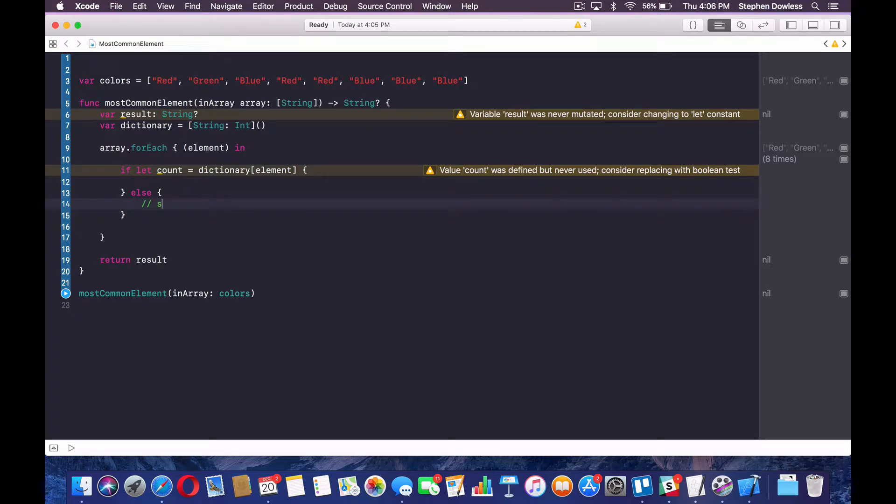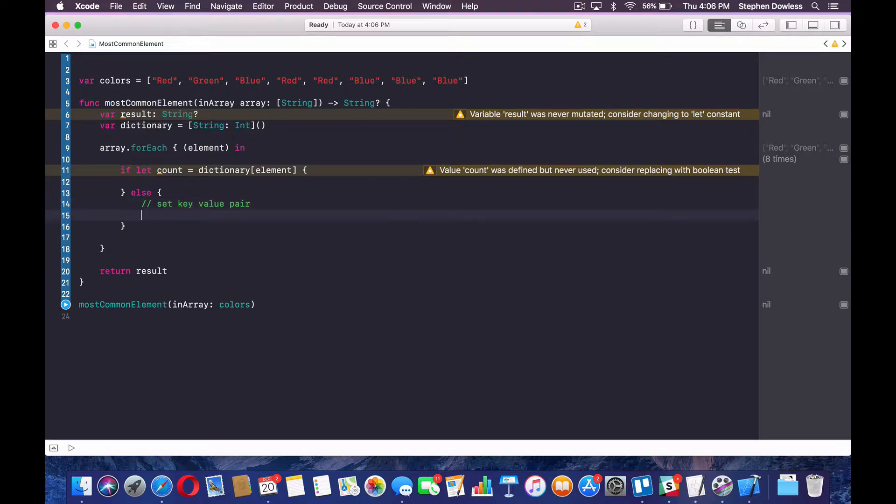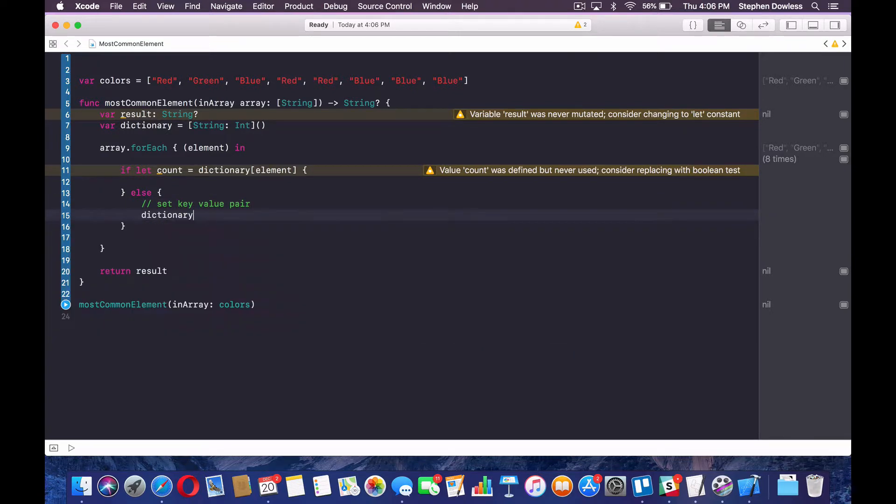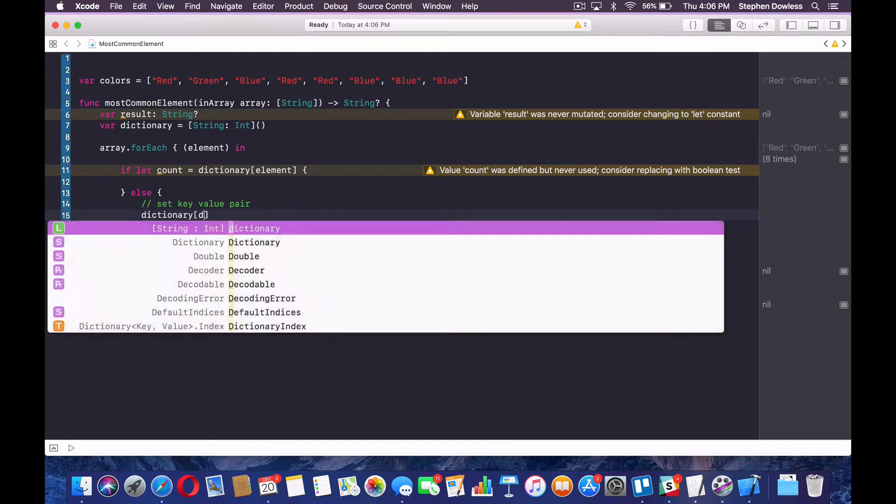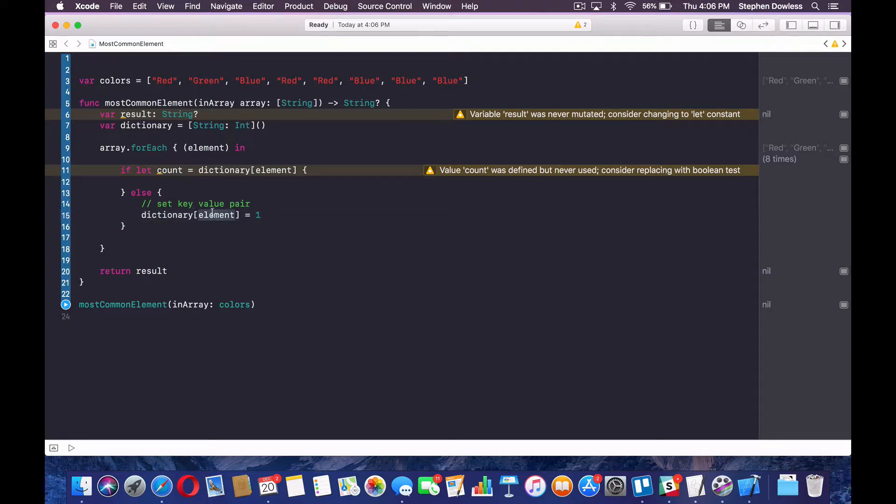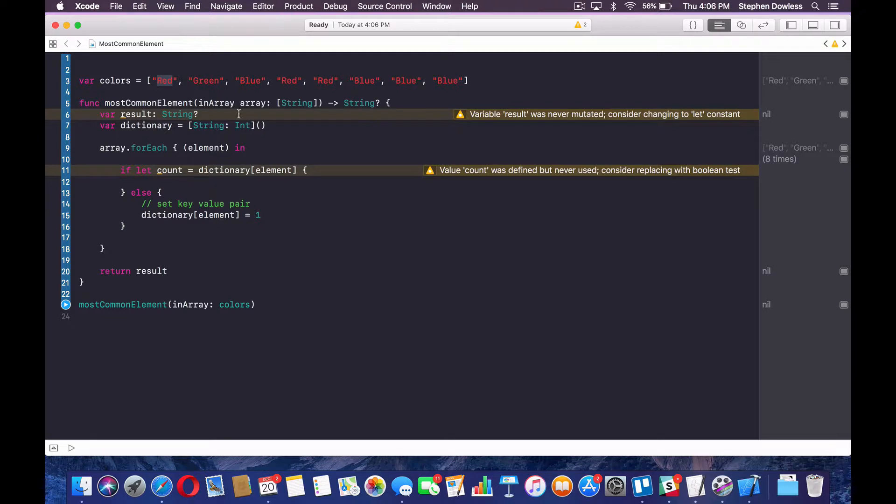So I'll explain this logic here right now, guys. So inside of this for loop, let's say we get to red, right? It's going to ask us if a count or an integer value exists for that key. And right now it doesn't because we haven't set a value for that key yet. And so it's going to hit this else block, right? And this is where we want to set that key value. So set a key value pair. So we're going to say dictionary element equals one.